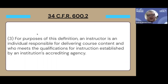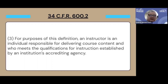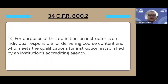This is from the U.S. Code of Federal Regulations. We haven't listed all of the 34 CFR 600.2, but you can look at that for all of the pieces that relate to regular and substantive interaction. For the purposes of the definition of RSI, an instructor is an individual responsible for delivering course content and who meets the qualifications for instruction established by an institution's accrediting agency. Whatever institution you have as your accreditor, that would be the definition you would use for a course instructor.